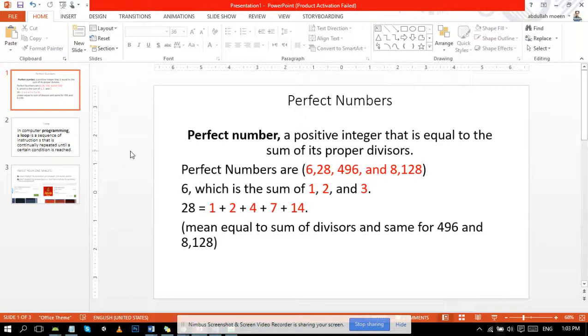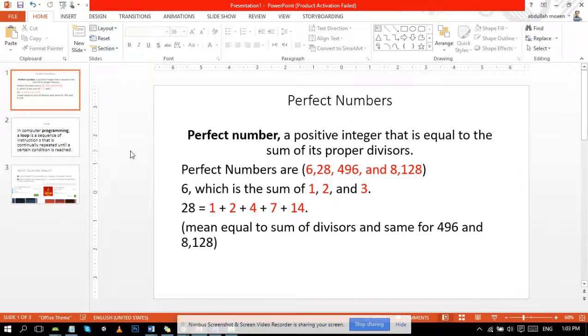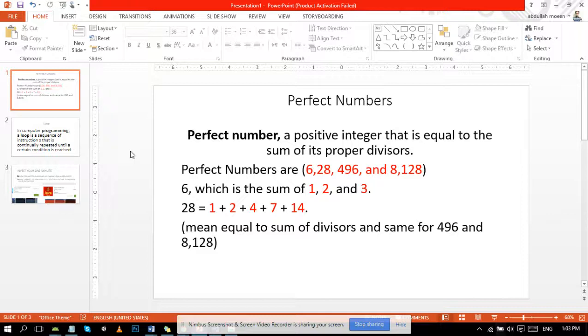Hello guys, today we are going to print perfect numbers in C++ from 1 to N, but let's review the basic definition. A perfect number is a positive integer that is equal to the sum of its proper divisors.